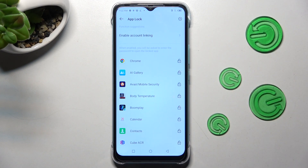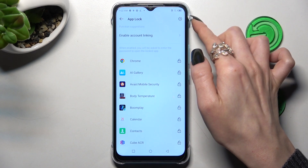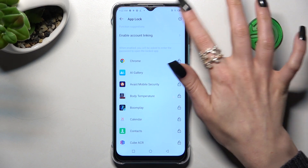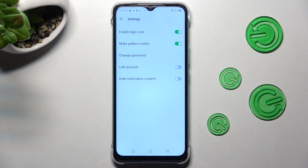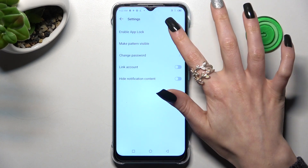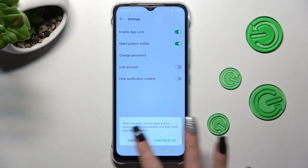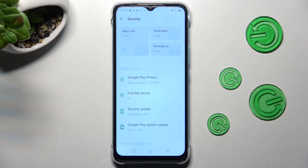In order to disable AppLock completely, click on the gear icon at the top right corner and tap on the toggle next to the Enable AppLock feature. Lastly, choose Turn Off in the pop-up.